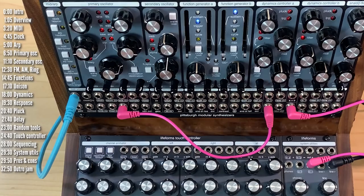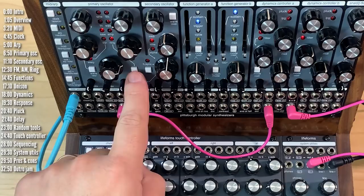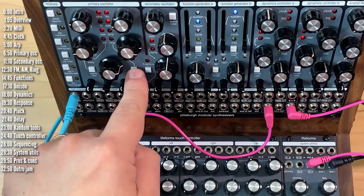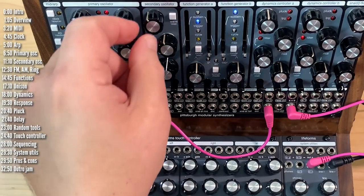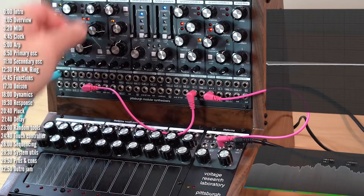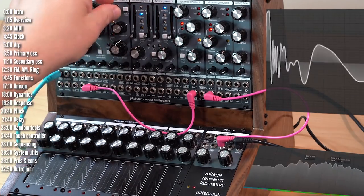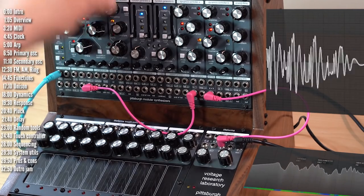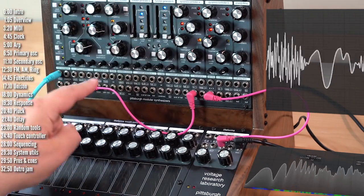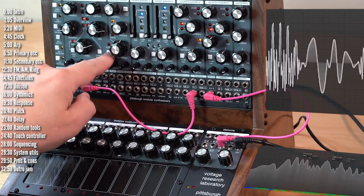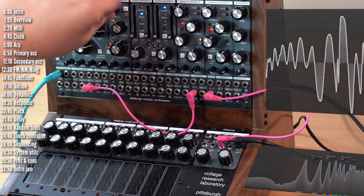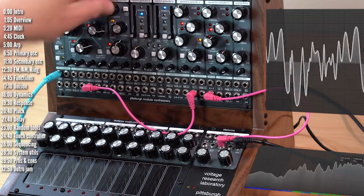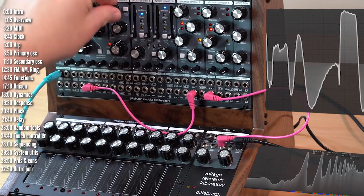And just when you think things couldn't get crazier, you could also have both FM and waveform modulation. FM and amplitude modulation. And FM and ring mod. Yeah, it gets even more interesting if you hard sync oscillator two.